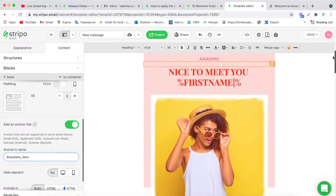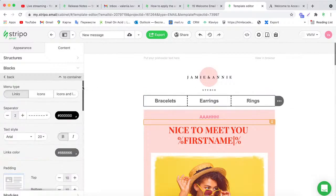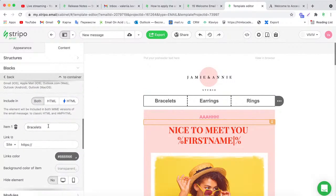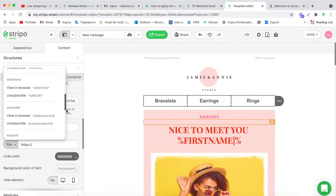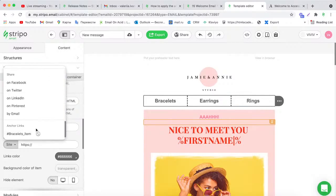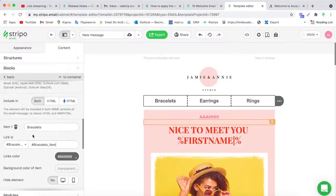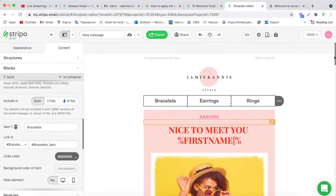Now let's link the menu with anchor links. First, I highlight the Bracelets text block, go to the left settings menu, find the 'Add an Anchor Link' control, activate it, and give this anchor the name 'bracelets item.' Then go back to the menu block, find the Bracelets item, click the link option, scroll below to the Anchor Link section, and select the anchor we just created.